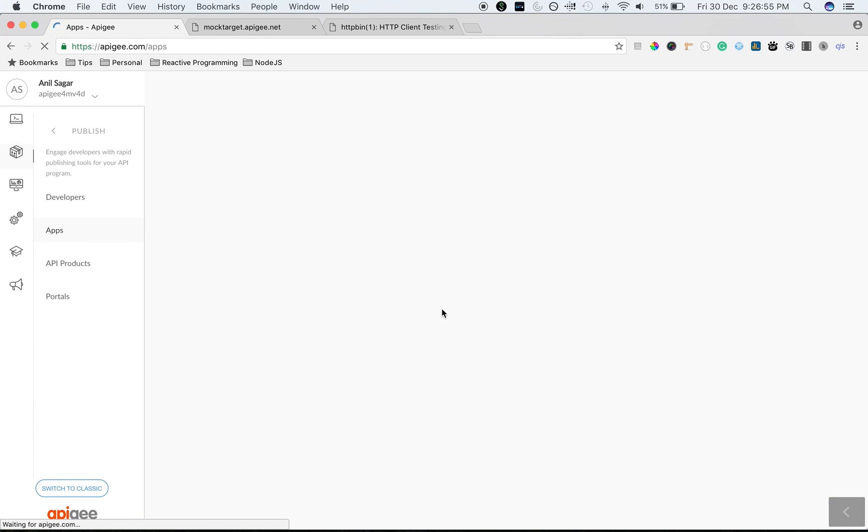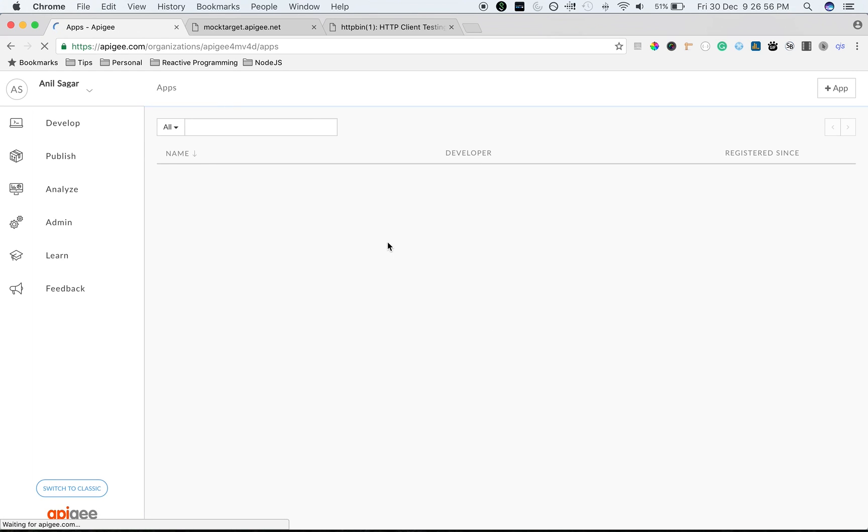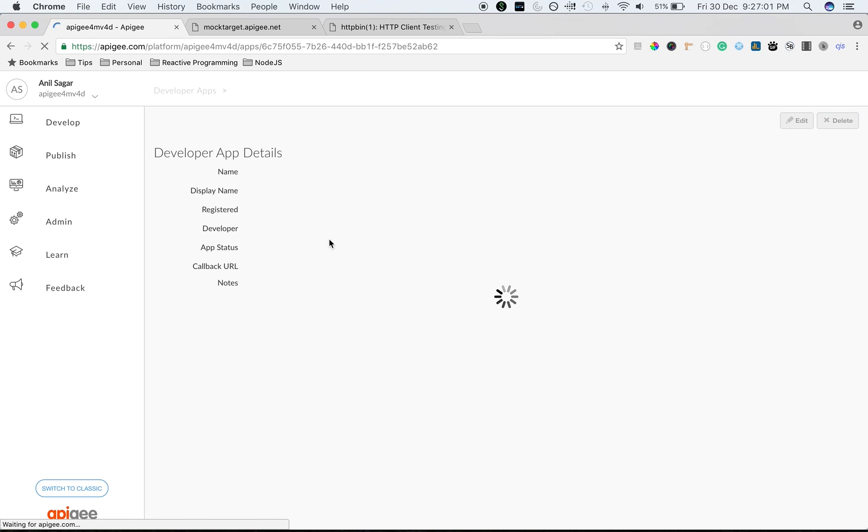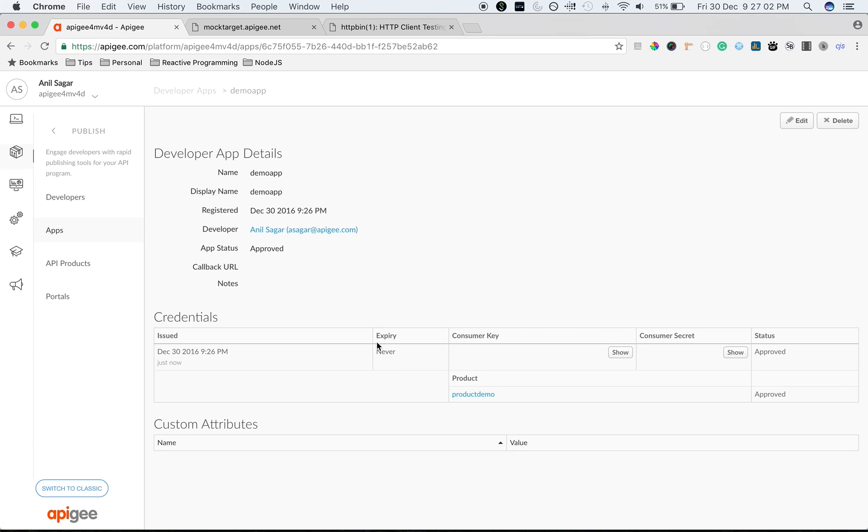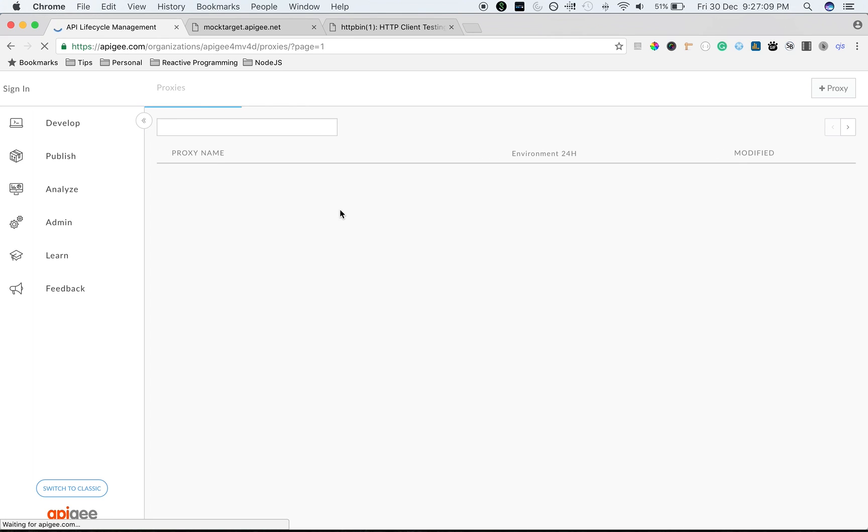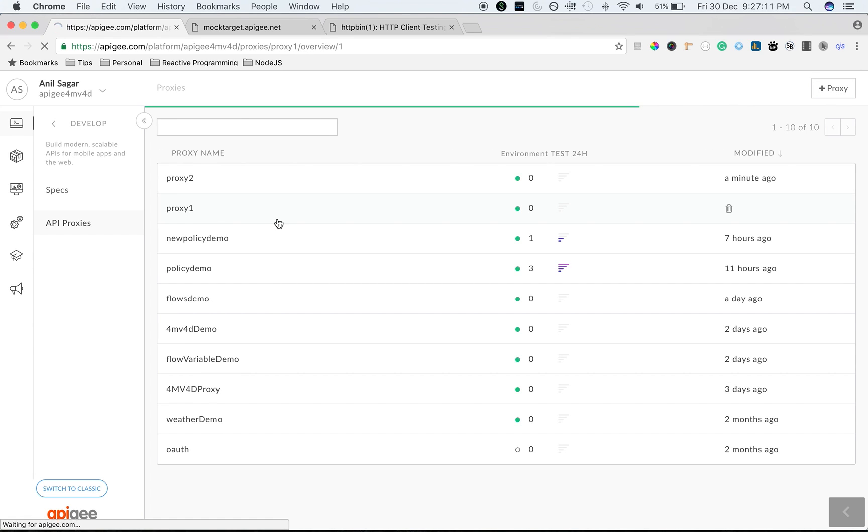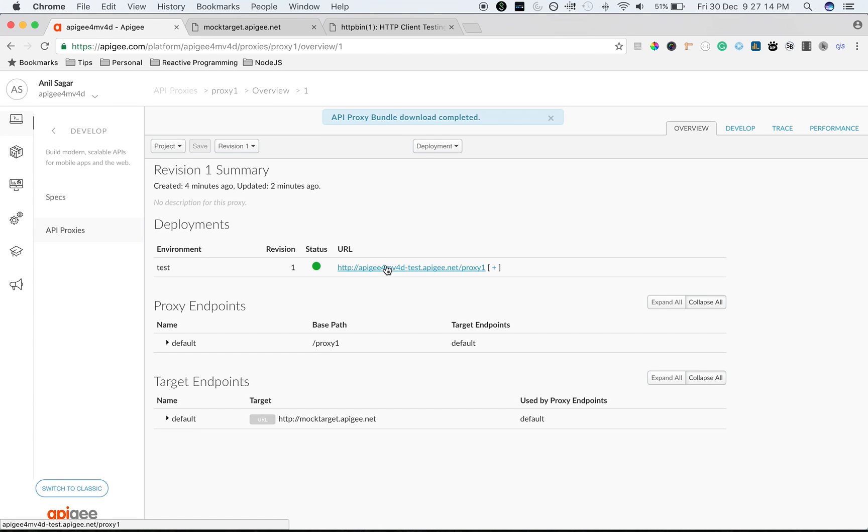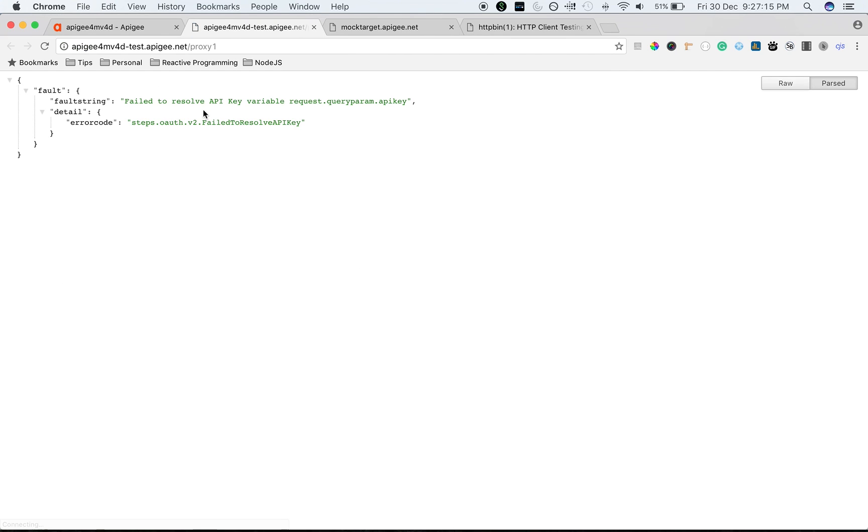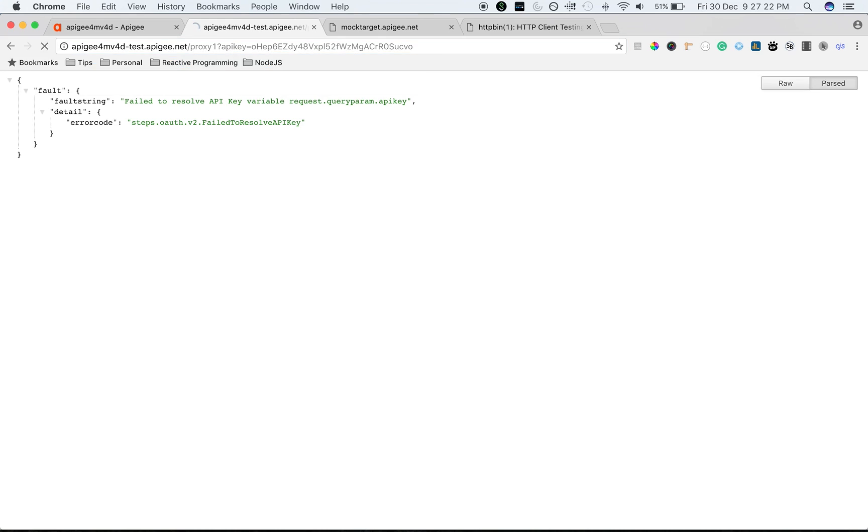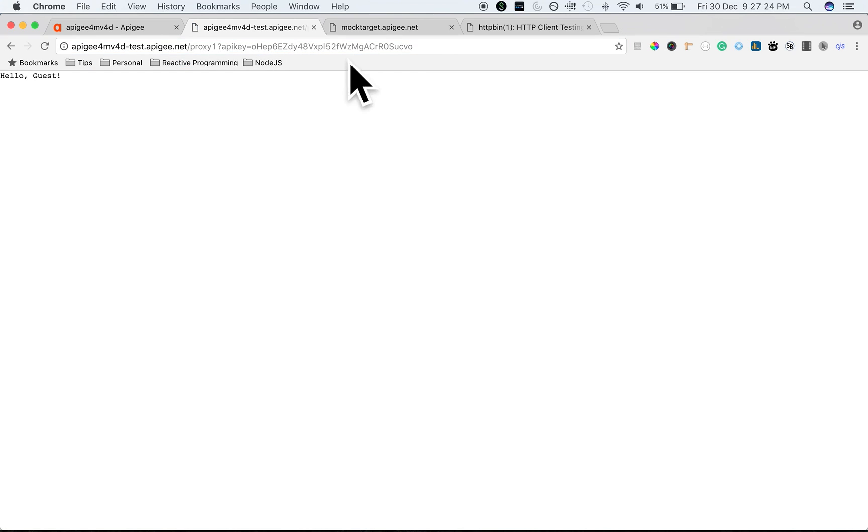Once you create an app, you will get the keys using which you can actually call the APIs. I'm going to use the demo app API key to make a call to one of the proxies that we have created. Let's go back to the proxies. When you access proxy 1, it's going to say 403 and failed to resolve API key. Let's use the API key that we got from the app to which the API product is added. When you give the API key, you can see the response. So that's how API product works.